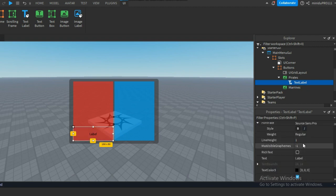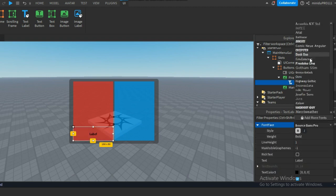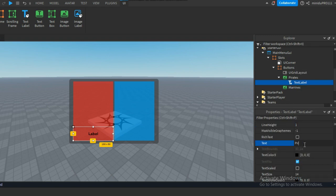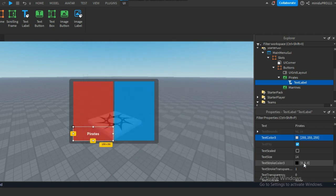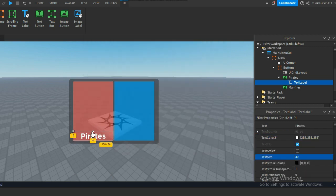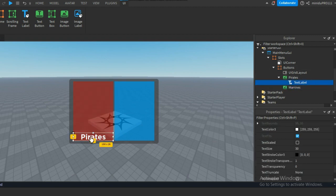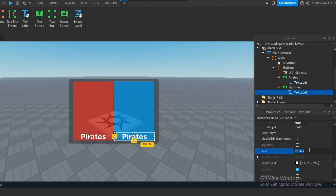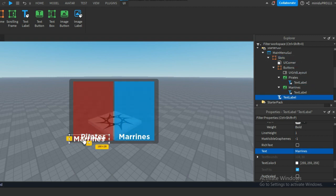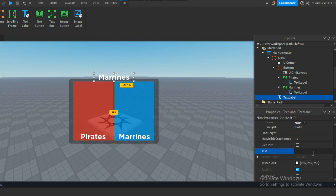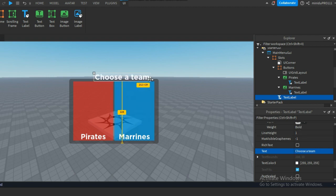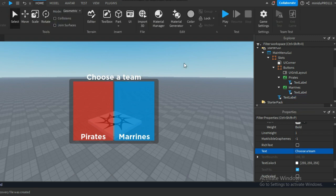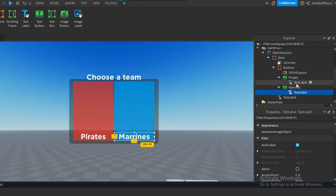Add a little text to make it easy to understand for the player. Alright, we are done with the GUI part — let's move on to coding this to work.